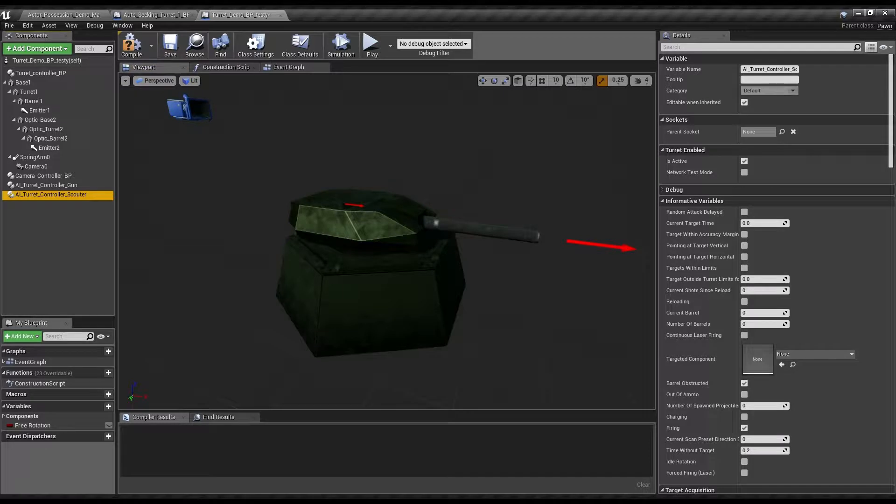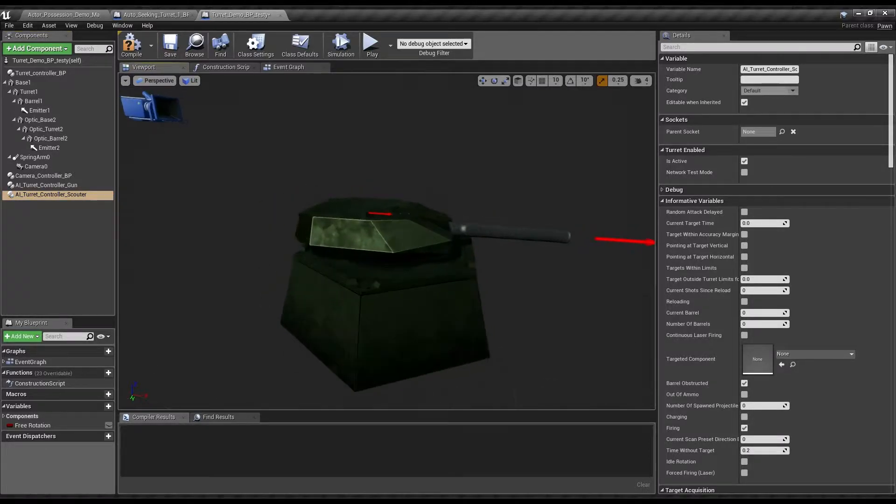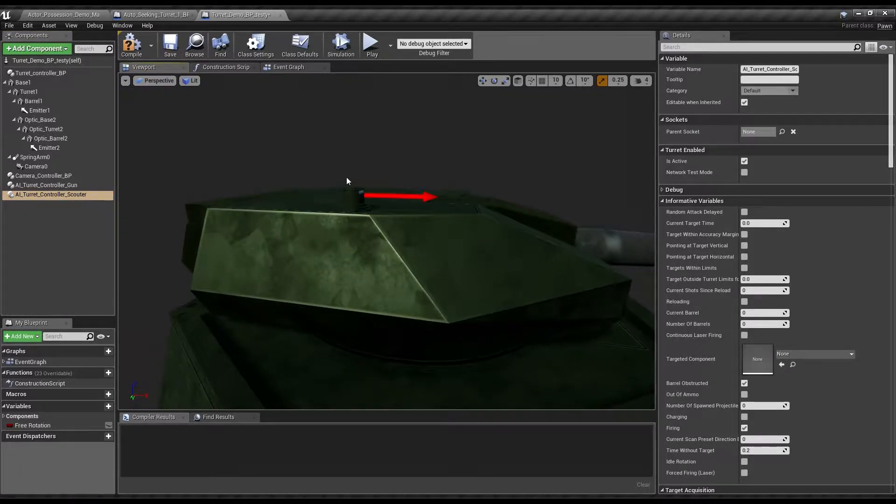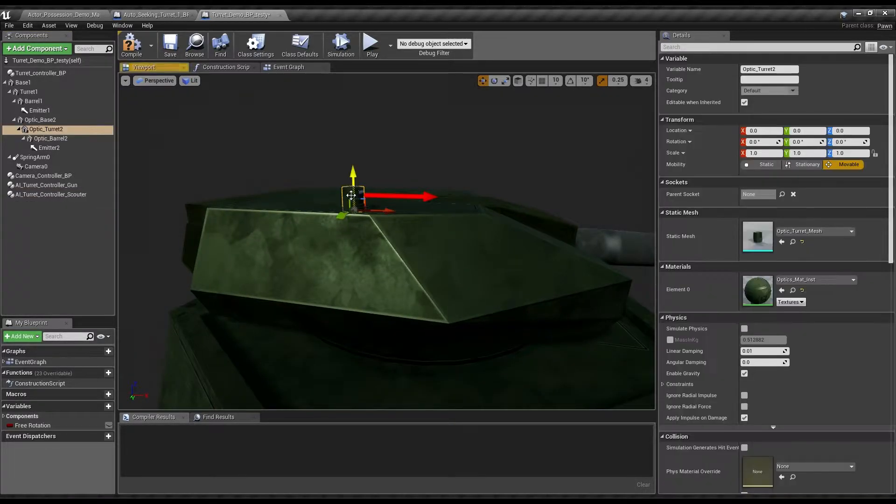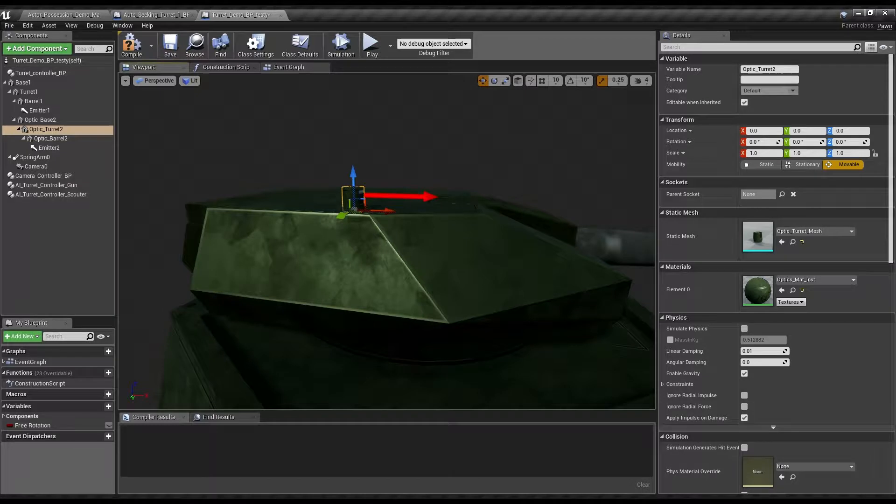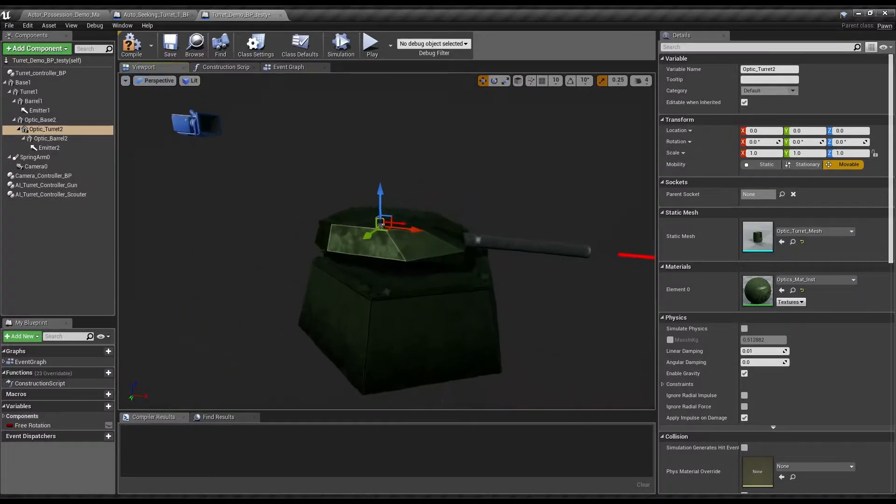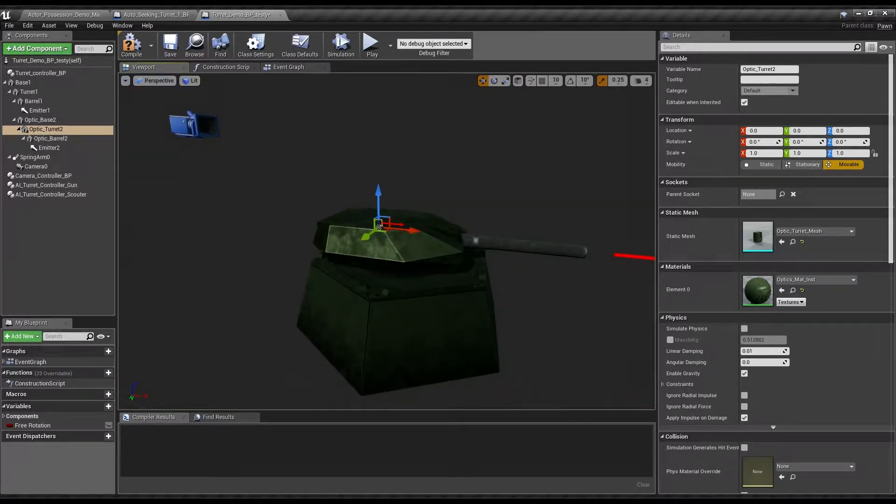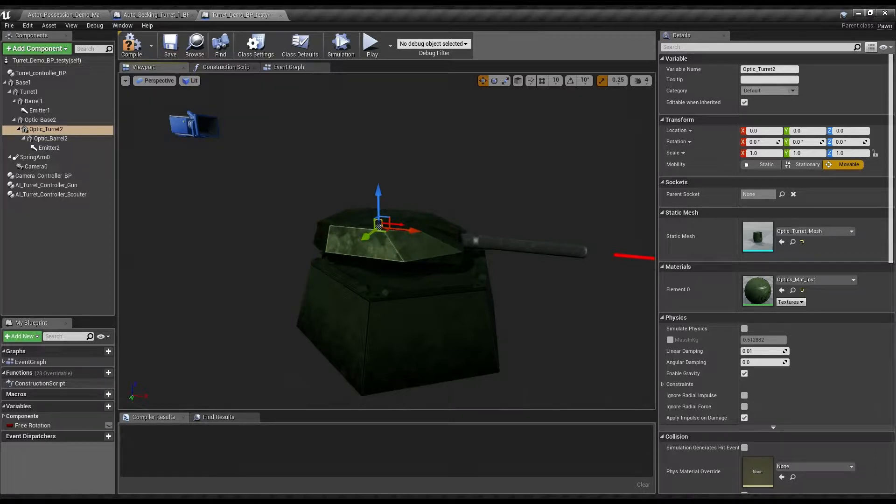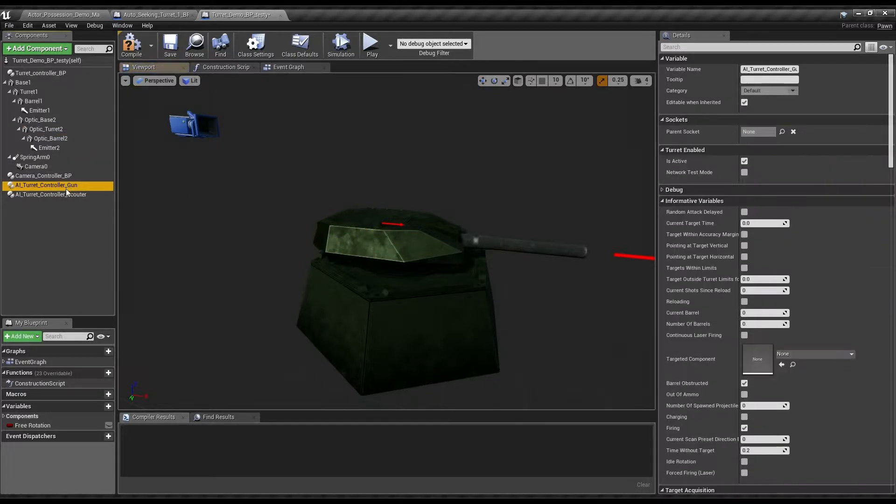So, the default turret that we have here from the player turret has this little thing on top, a little optics. It spins much faster than the main turret. You might not have even realized it's there, but it demonstrates having multiple turrets in a single controller without actually firing anything.